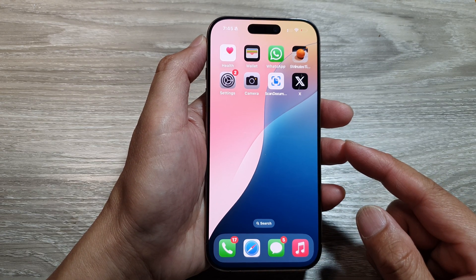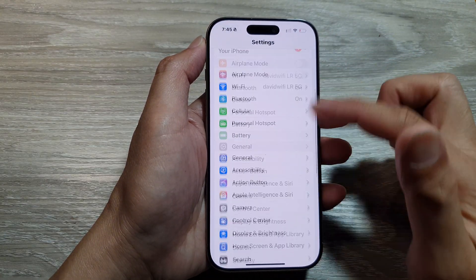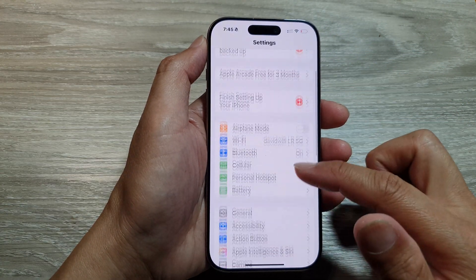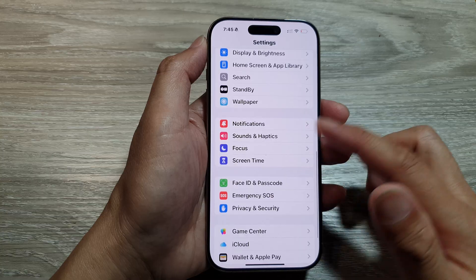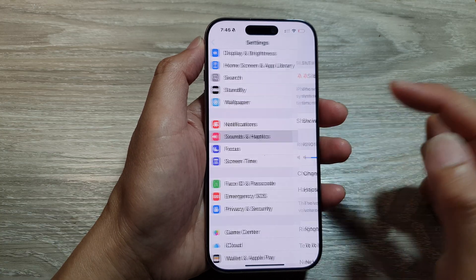On the home screen, tap on Settings, and from the Settings page we scroll down, then tap on Sounds and Haptics.